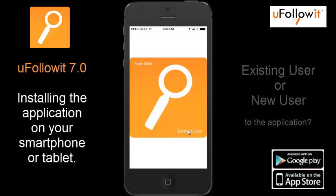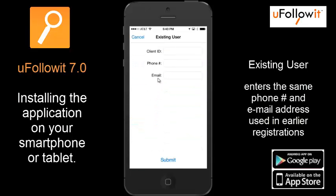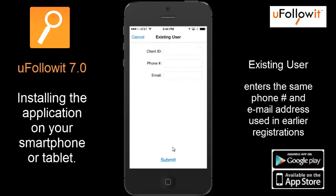Let's take a look at the existing user first. As an existing user, you've used the application before and you have your client ID that was provided to you. Enter that here at the top, along with the phone number and email address that you've used in the past. These are very important in order to keep your document history consistent. Once you've entered those three items, you can hit the submit button at the bottom of the screen.